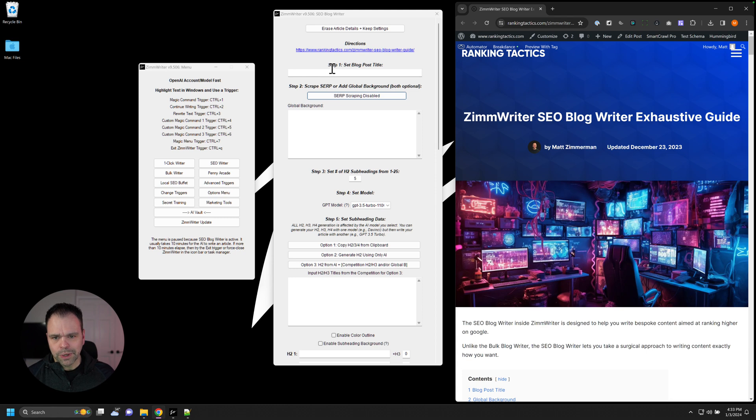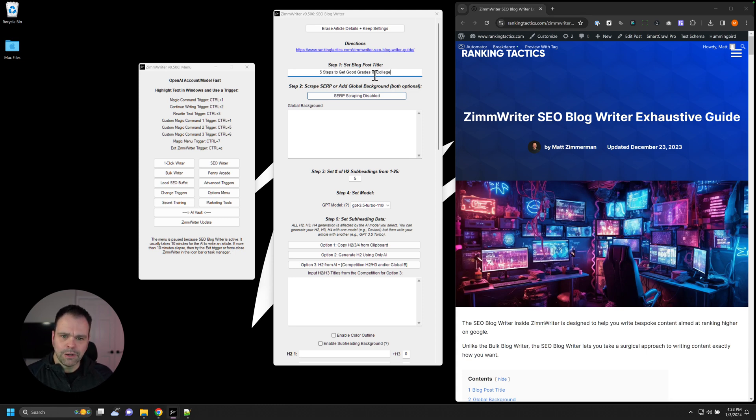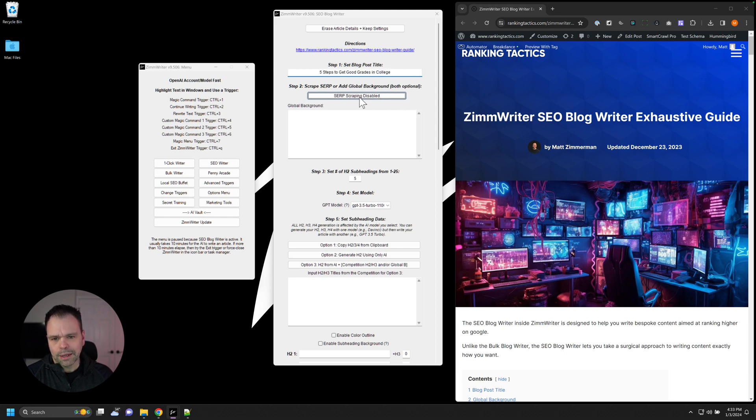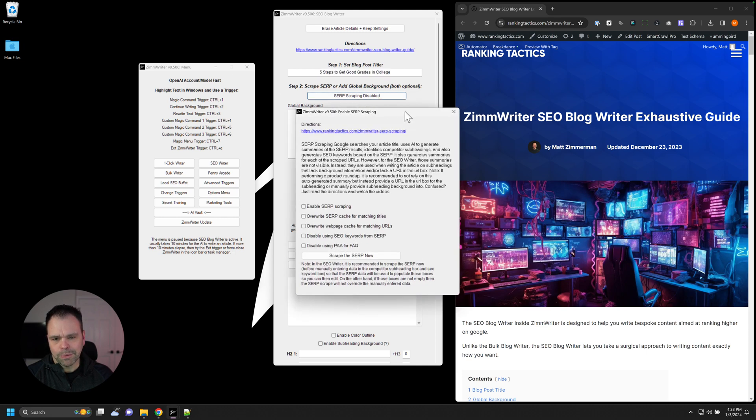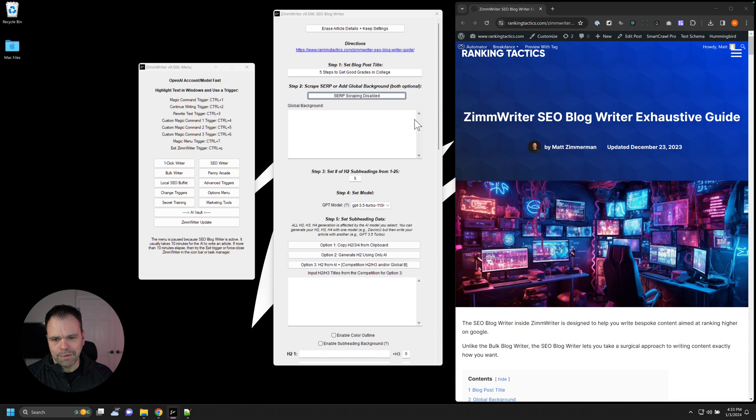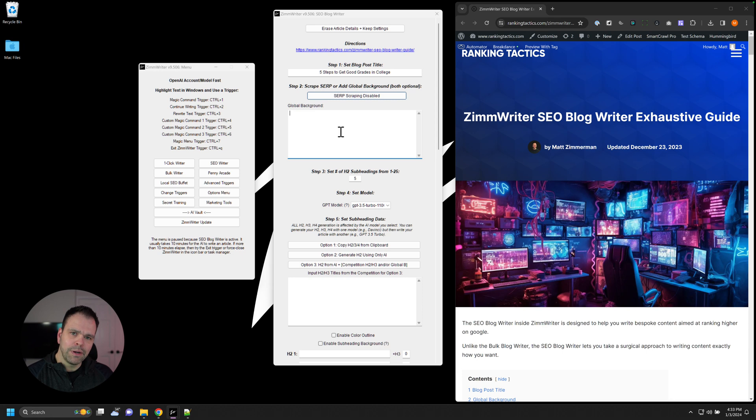So the first thing you can do in here is you can set your blog post title, five steps to get good grades in college. So we can put our blog post title in here. We're not going to talk about SERP scraping. That will be for the advanced video. You'll see a global background box. And this is an area that we can put in some background information that the AI would not know about.